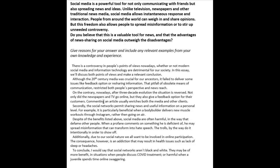We don't say 'despite of' — we say 'in spite of.' With 'despite,' it just has to be followed by a noun, an -ing form, or 'the fact that.' So: 'Despite the benefits listed above, social media are often harmful in the way that they' — you're missing a pronoun here. 'When a profane comment' — wait, 'profane' is an adjective, so where's your noun? 'When something comments on something he is deficient in' — this is wrong vocabulary. Both 'profane' and 'deficient' are incorrect.